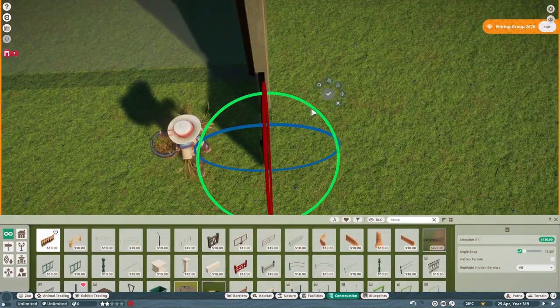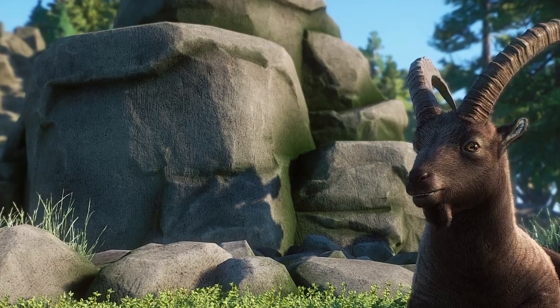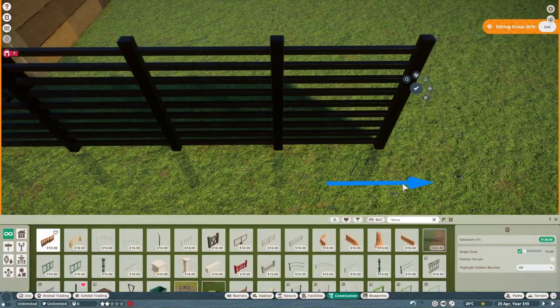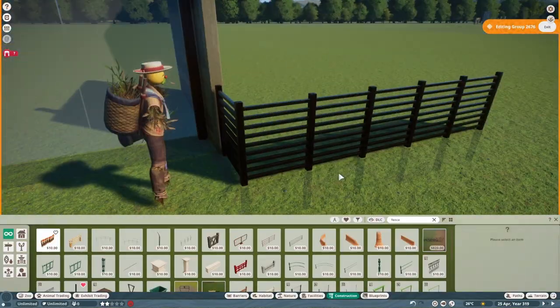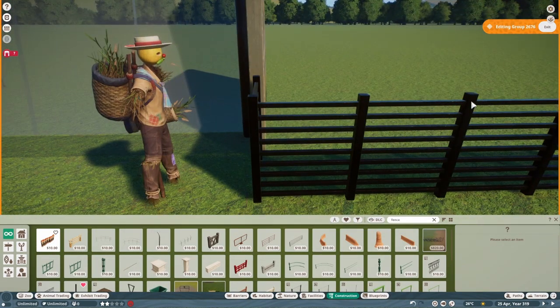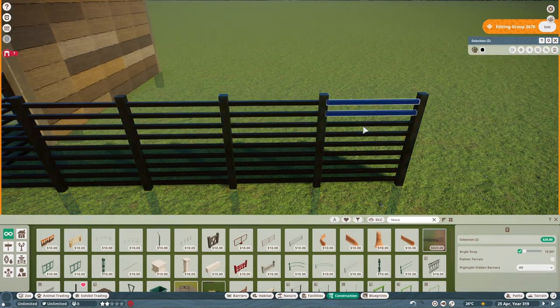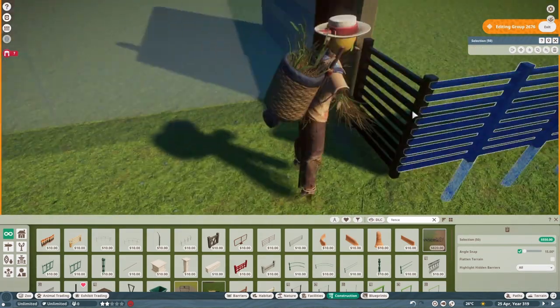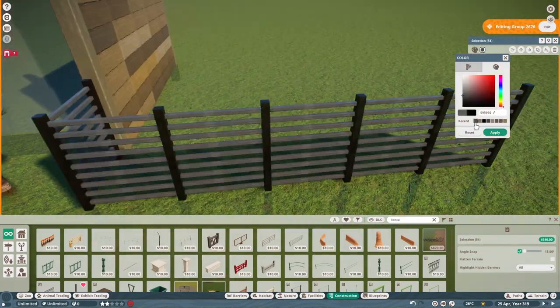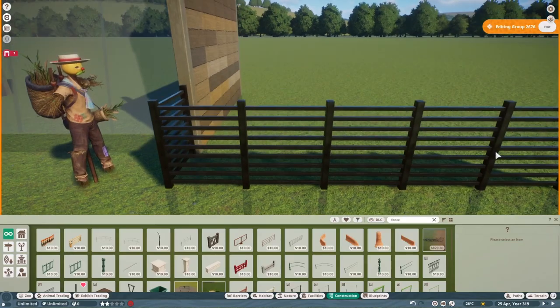You know the really cool enrichment item where the alpine ibex climbs a mountain? How about something along those lines for other animals? A preset combination of rocks or a rock wall for more animals to climb around on and display these more natural behaviors.